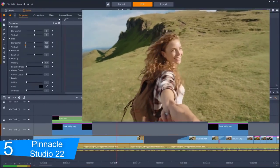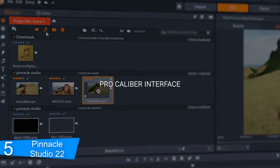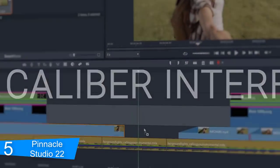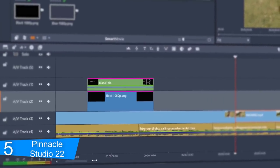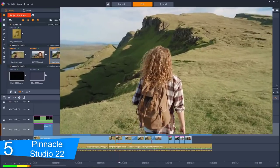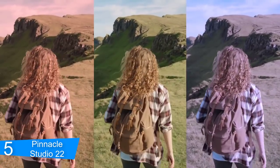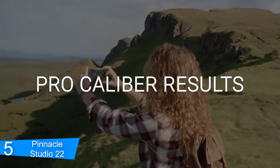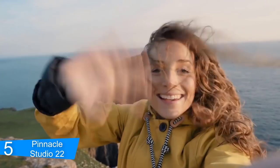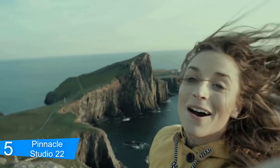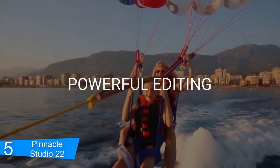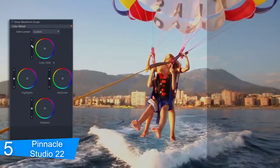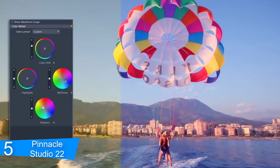At number 5, it's Pinnacle Studio 22. Color grading means that you can stylize your image to set the tone and mood with new powerful color grading controls, including color correction, color wheels, LUT, waveform scope and more. With precise controls, you're in the driver's seat when it comes to setting the ambiance, creating a sun-kissed scenario or an ice blue landscape. Even match the color of two clips captured in different lighting. The creative possibilities and customizations are endless with Pinnacle Studio.